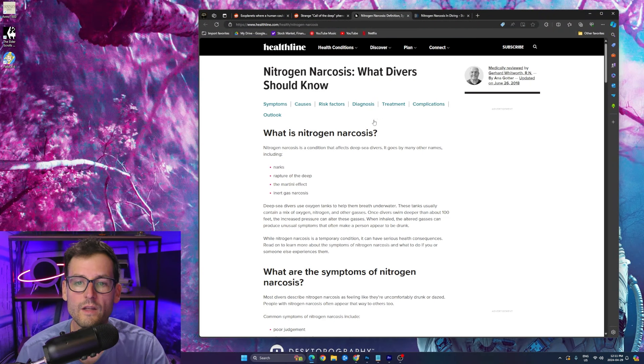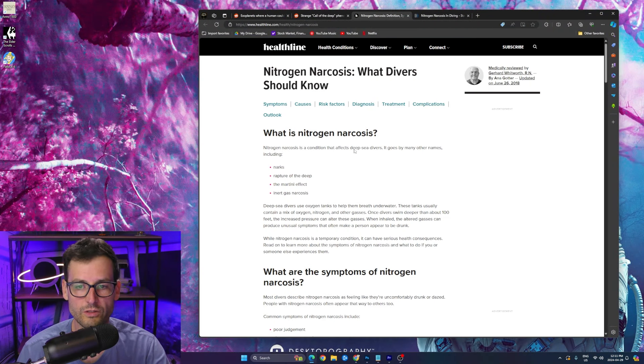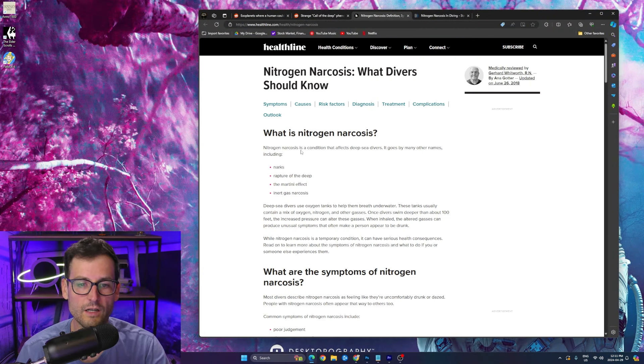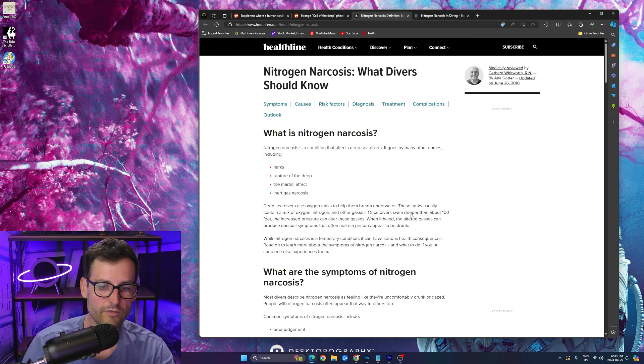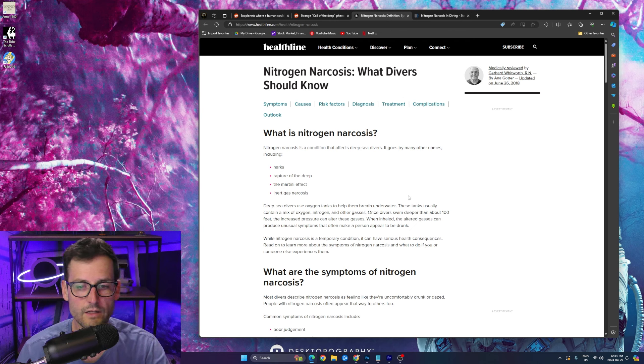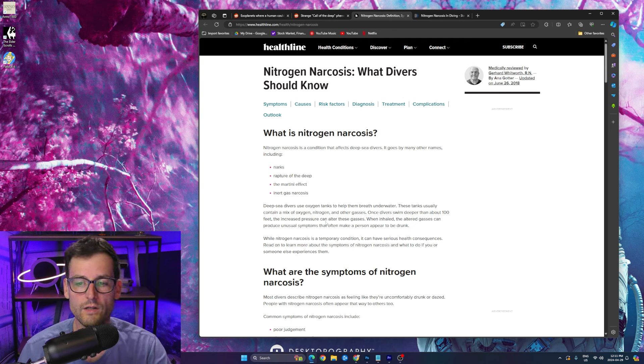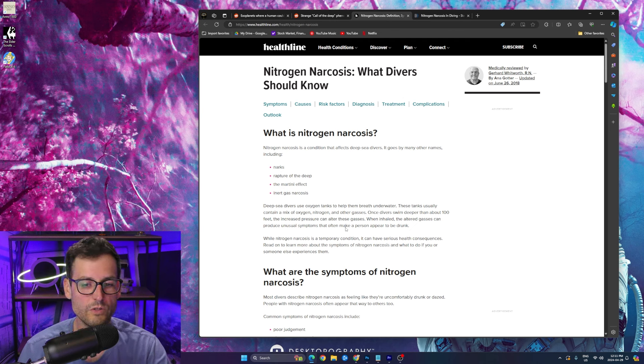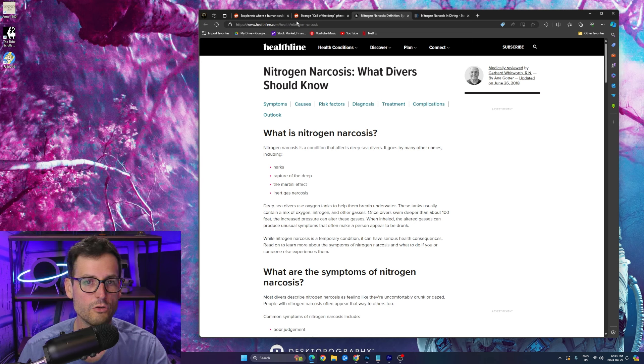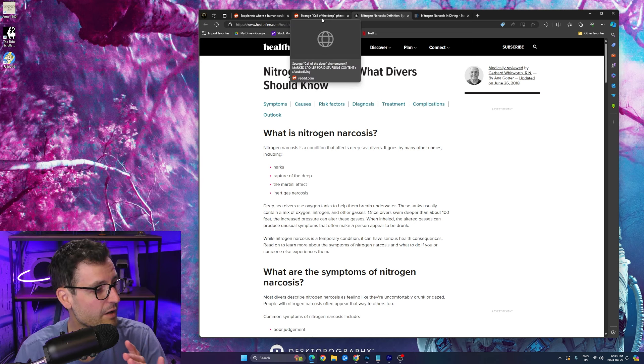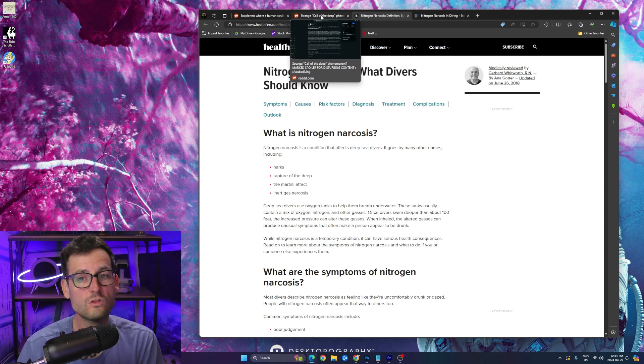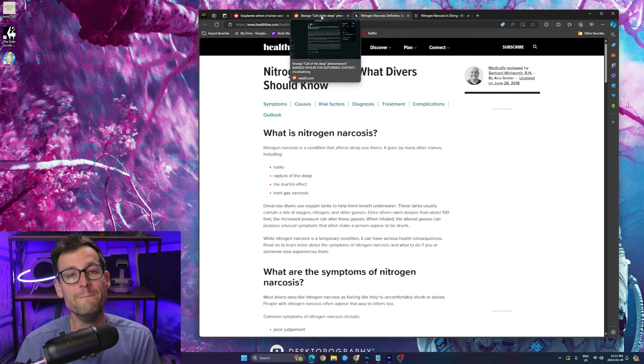And so it's called nitrogen narcosis. Let's check that out. So it is called nitrogen narcosis. It's a condition that affects deep sea divers, goes by other names. Basically it makes you feel drunk at the end of the day, it makes you feel drunk. Look, when inhaled, the altered gases can produce unusual symptoms that often make a person appear to be drunk.